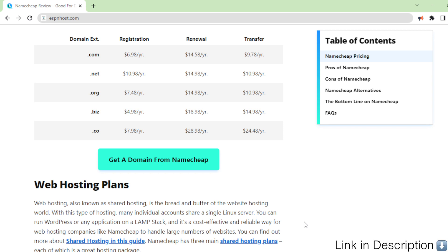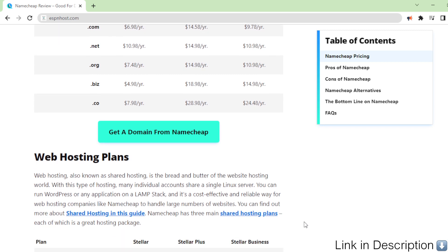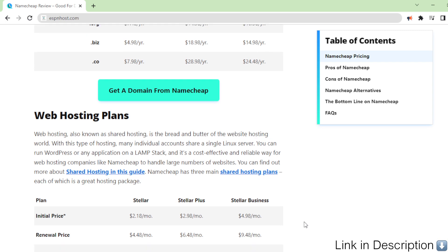Web hosting plans. Web hosting, also known as shared hosting, is the bread and butter of the website hosting world. With this type of hosting, many individual accounts share a single Linux server.